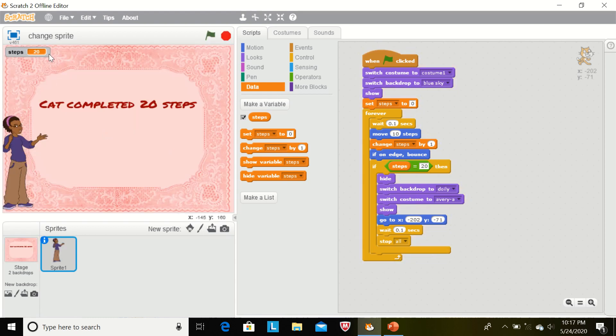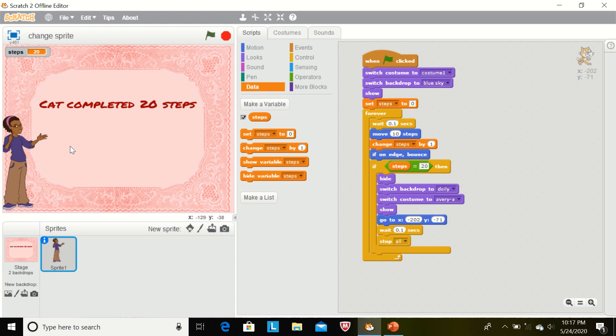Now you can see when the steps are equal to 20, then the next backdrop and next costumes are showing. In this way, children, you can create your different sprites and backgrounds in your script. Thank you.